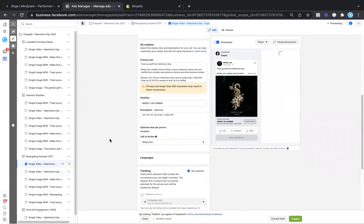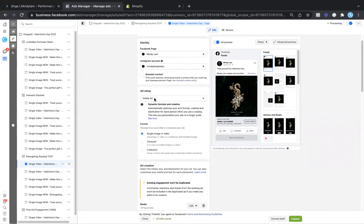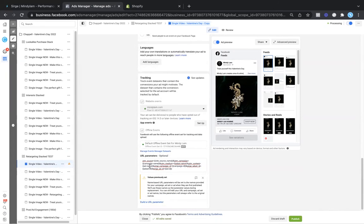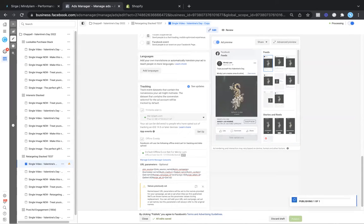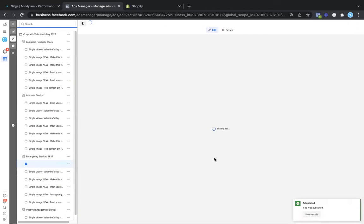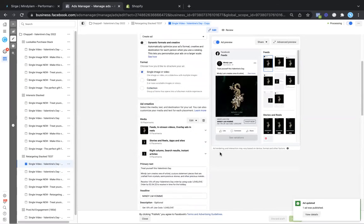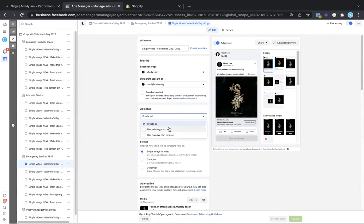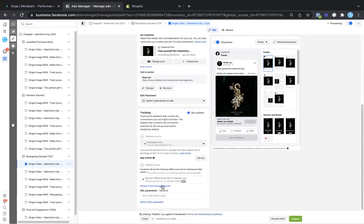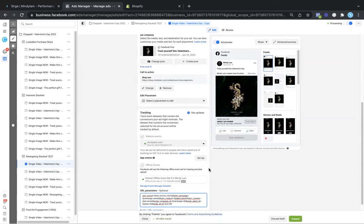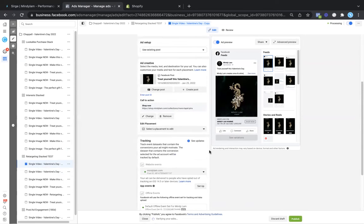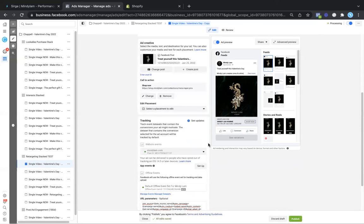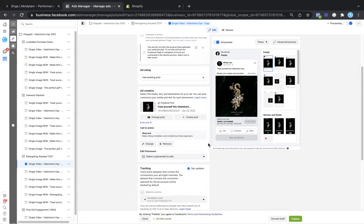Another thing to mention is, if you are currently using the create ad format and you are looking to switch it to a use existing post, but you have the URL parameter at the bottom — if you publish this ad and the URL parameter is still at the bottom, but you switch it to a use existing post, that URL parameter will disappear, so you will have to replace it. It is good to know that if you are going to use create ad, you should likely stick with create ad and not change it after placing the URL parameter in. But if you do, you can simply just replace the URL parameter.